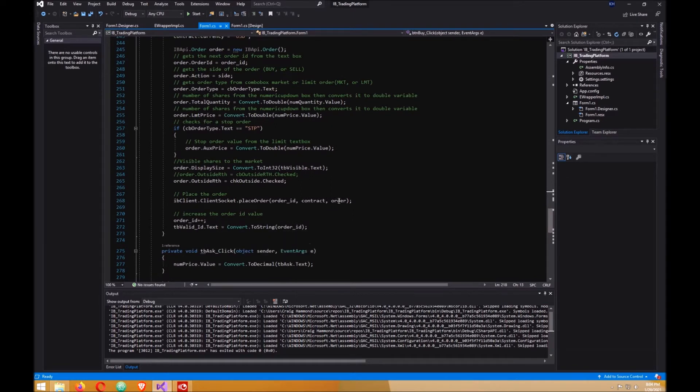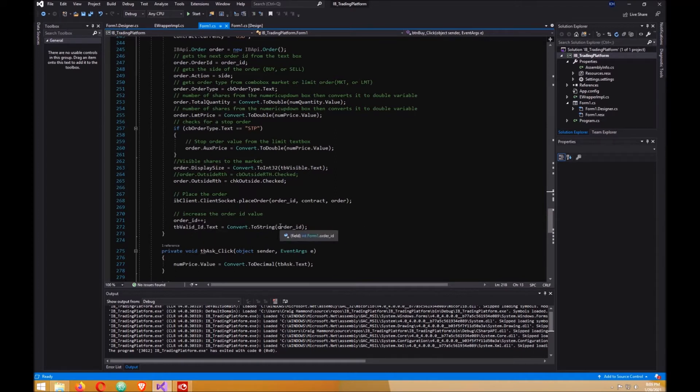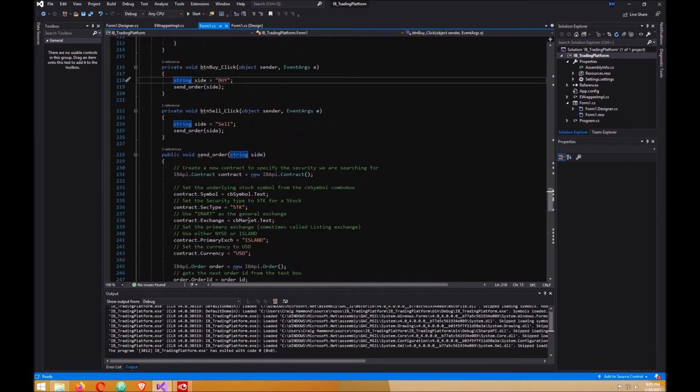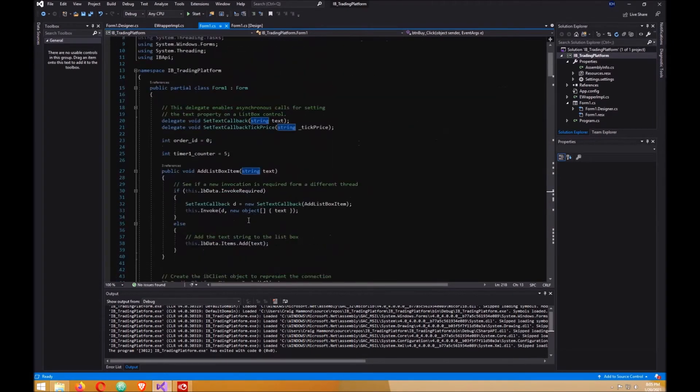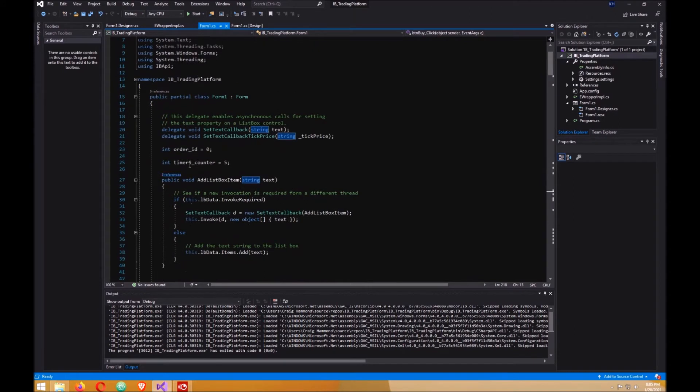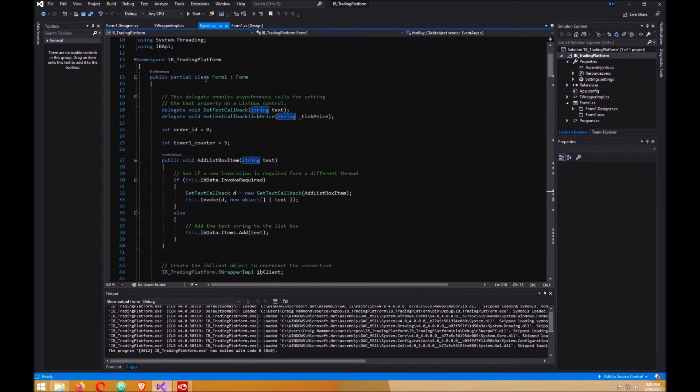Once that goes through, it gets sent to the API and then we increase the order ID number and we add that to the valid ID text box on our form. I told you earlier that I needed to make this variable, so you go up to the top here and put that in here, just under class Form1.